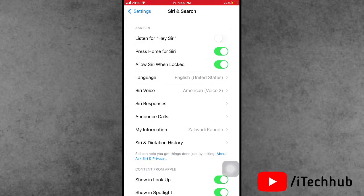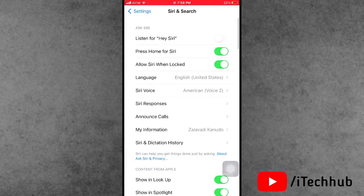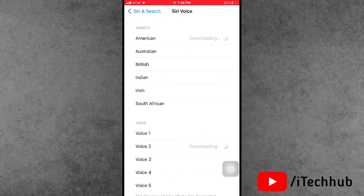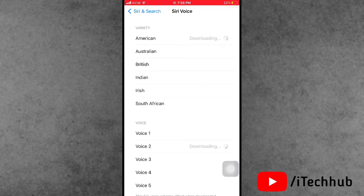And also now the second change is tap on Siri voice. In Siri voice, you can see also select the first one is American. Also select voice number two.